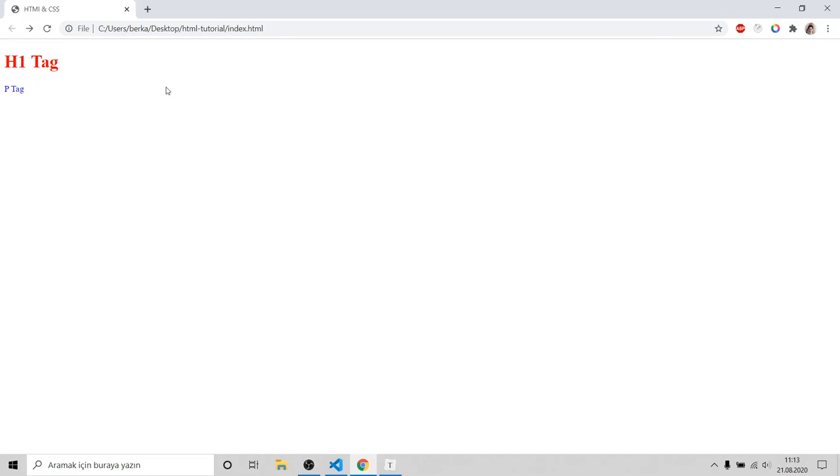You should prefer second method because you have to keep your files clean. Thanks for watching. See you next time.